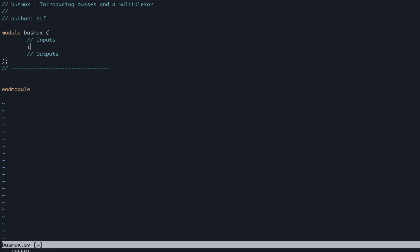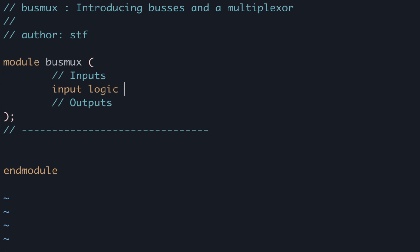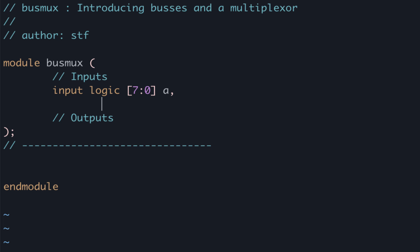Let's start with our inputs A and B. In the ports list we write input logic. Then we specify the size of our bus. In our case we want an 8-bit input so we can write open square bracket 7 colon 0 close square bracket. Then we can write the name of our input bus A. We now have an 8-bit bus input A.